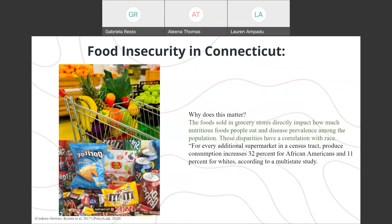So why does this matter? The food that is sold in grocery stores directly impacts how much nutritious food people eat and also impacts disease prevalence among the population. These disparities have a correlation with race. For every additional supermarket in the census tract, food consumption increases 32% for African Americans and 11% for whites, according to a multi-state study.